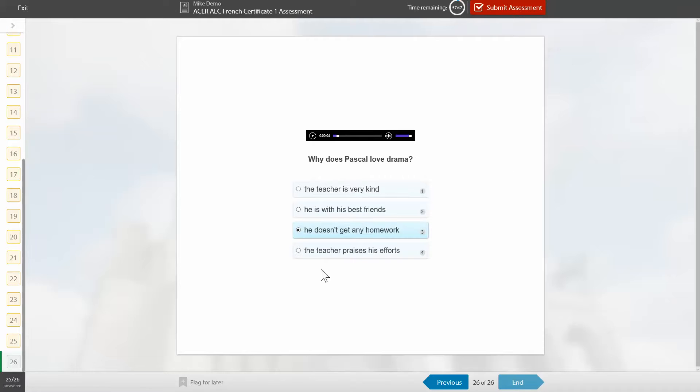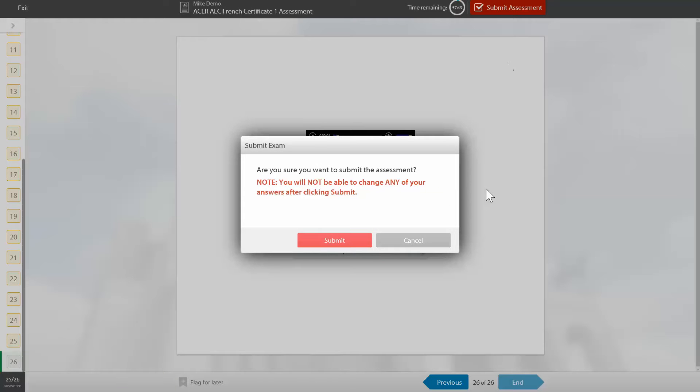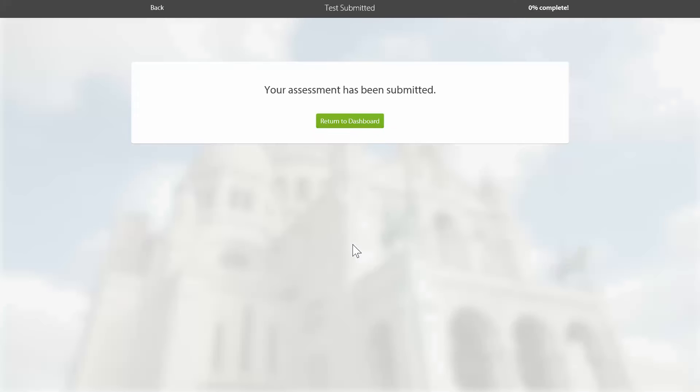Now once the student reaches the end of their assessment all they do is click submit at the top, and they'll be warned that they can no longer change their answers once they click it, so we'll click on submit and that's it, assessment has been submitted. So I'll go back in as a teacher and now we'll mark it.